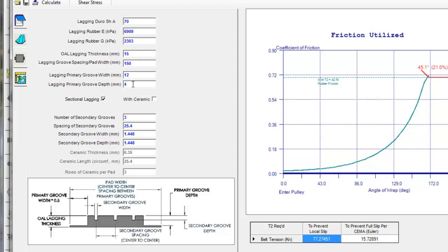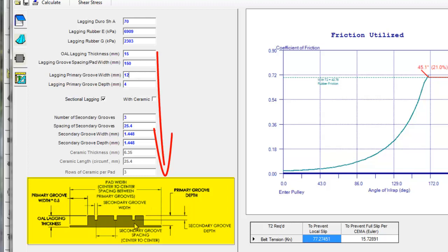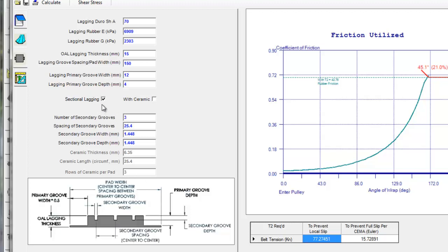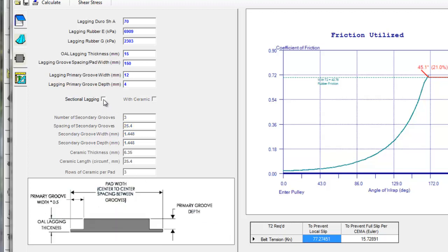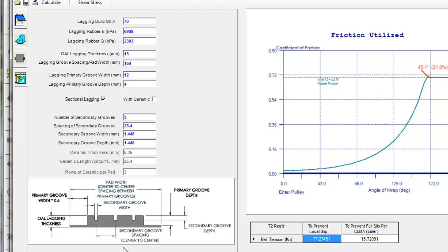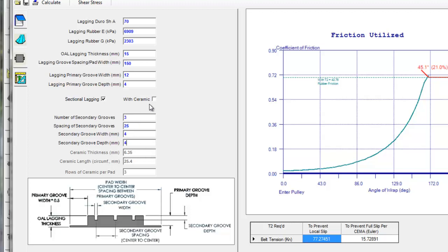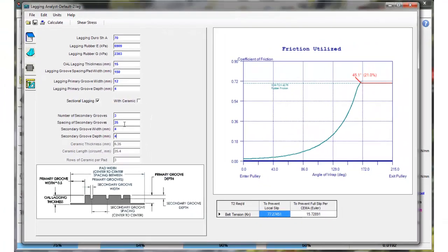All these factors here we can input and we're trying to build a model that looks like what our lagging is that we actually are purchasing and putting on this pulley. In this case it's just sectional rubber lagging. If it's just smooth lagging we can uncheck that box. We have sectional rubber lagging in this case. So we have a number of grooves here, spacing of secondary grooves, width of the secondary grooves. We can put whatever data in here we want to put and we don't have any ceramic tiles in this particular case. So we're going to leave it here and we're going to hit the calculate button.